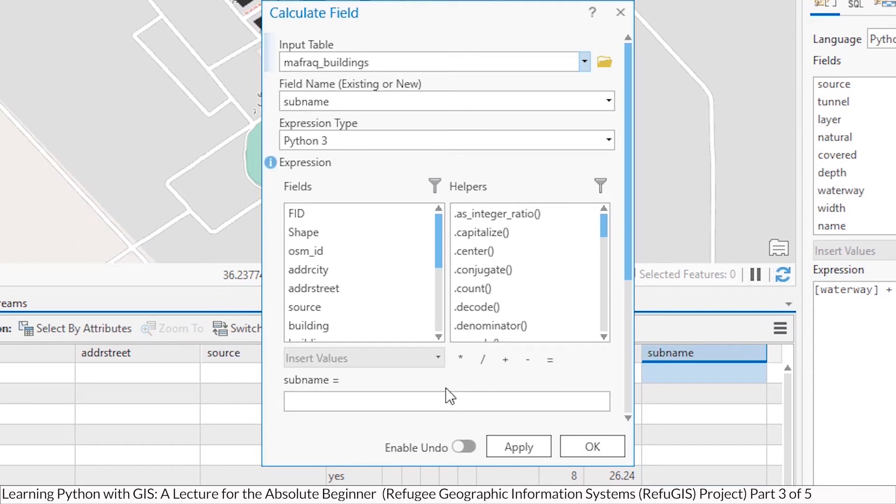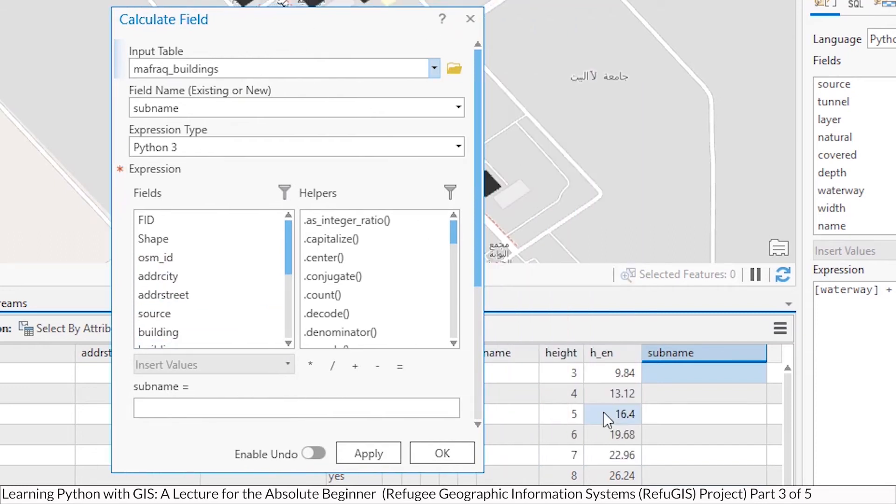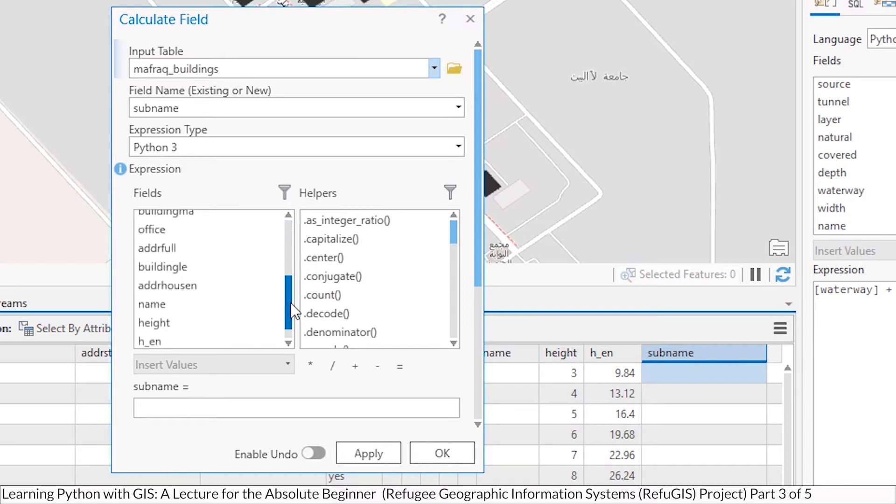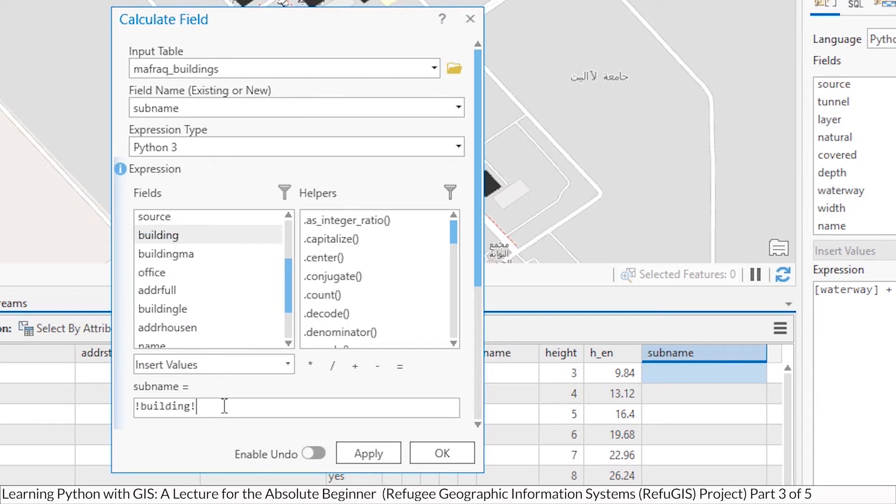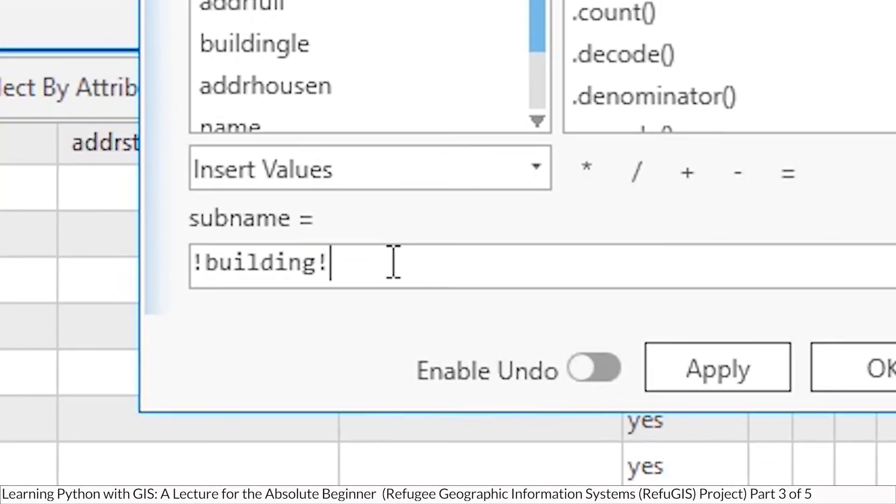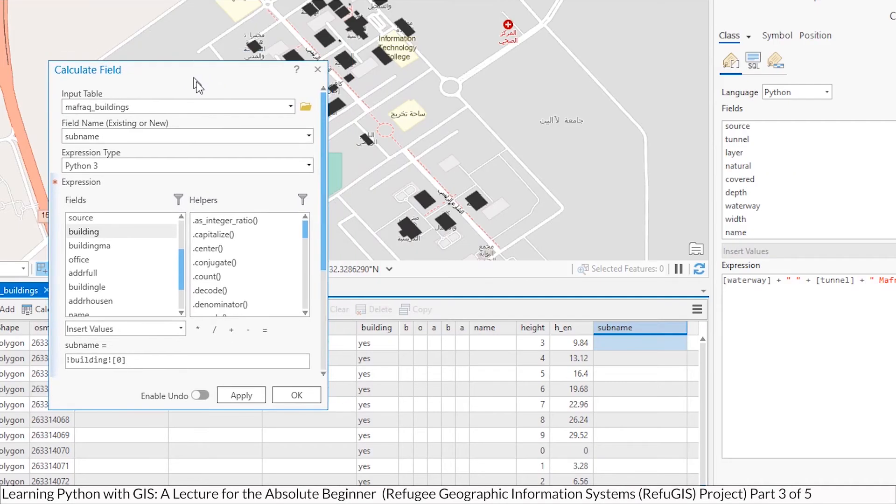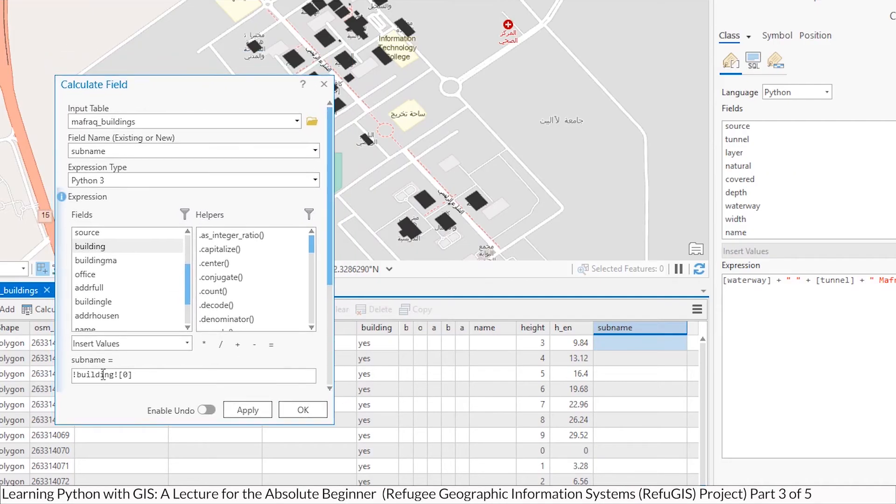And this is really straightforward. Put into the sub name field the very first character that you find in the field building. Now remember, with indexes and lists, you want to start with zero.